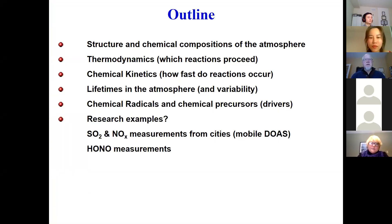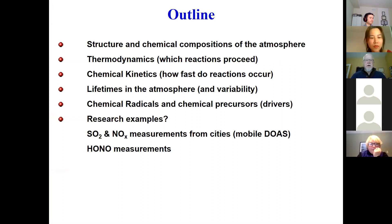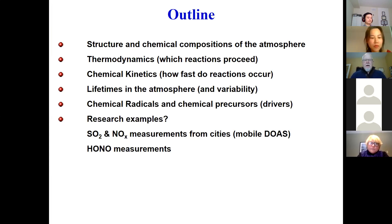The outline of my talk: you can't talk about chemistry without talking about other atmospheric processes at the same time. So I'll have an introduction to structure and chemical composition. We'll talk about what drives chemical reactions — thermodynamics, chemical kinetics, the lifetimes of species in the atmosphere, and the drivers of chemical reactions, which are radicals very often, and the chemical precursors to those radicals. If we have time at the end, I'll throw in a few research examples from recent measurements, including HONO — a species of emerging concern for indoor and outdoor environments — and SO2 and NOx measurements from cities using mobile DOAS.